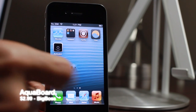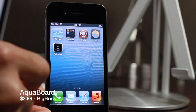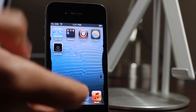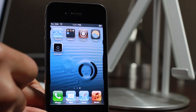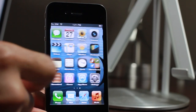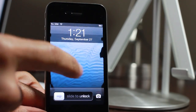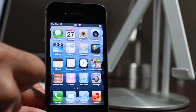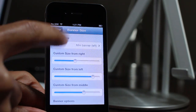Would you like to add some awesome effects to your home screen or lock screen? This is Aquaboard, a recently released jailbreak tweak that works for the iPhone and the iPad. It allows you to have water effects on your home screen or your lock screen, and it actually interacts with your touches if you choose to do so.